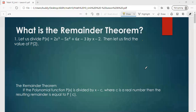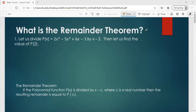Our next topic will be the remainder theorem followed by the factor theorem. What is the remainder theorem? This is basically working on the remainder whenever we divide a polynomial function by another polynomial function without going through the long division method or synthetic method. So this is the idea of the remainder theorem.